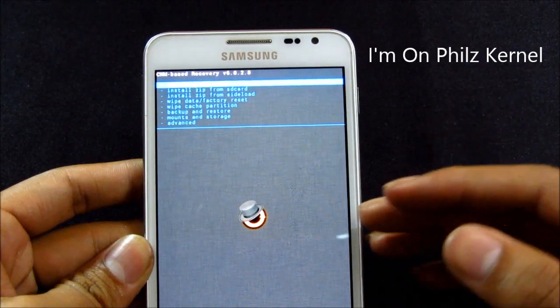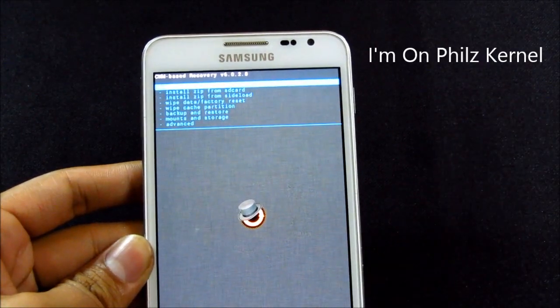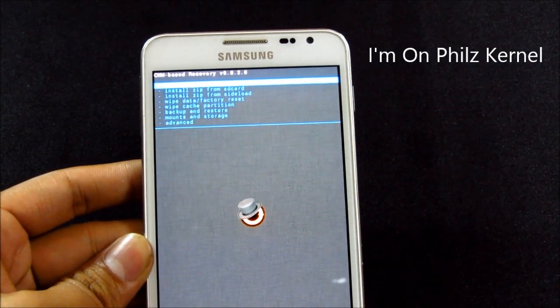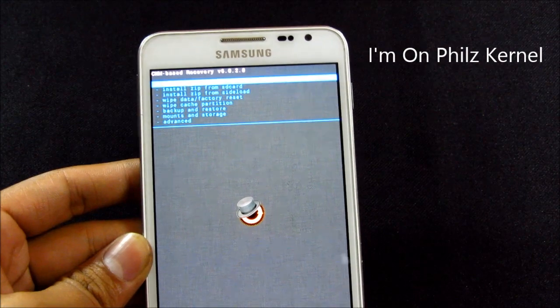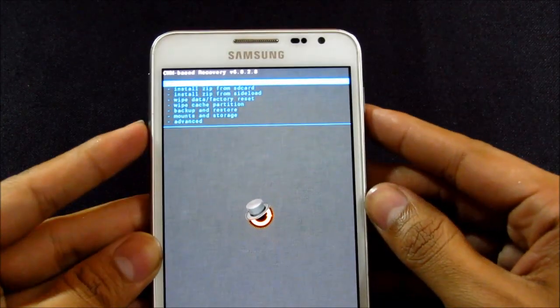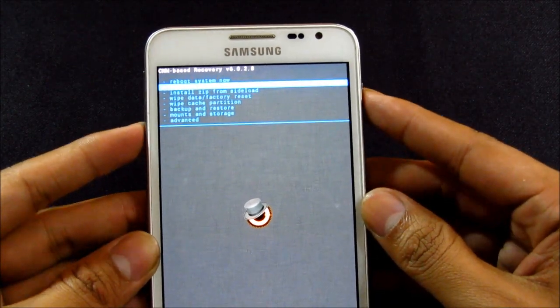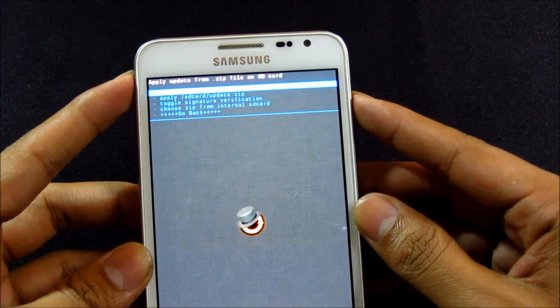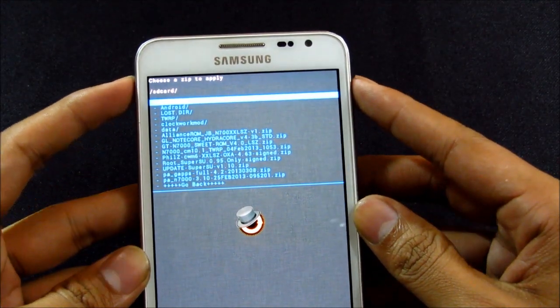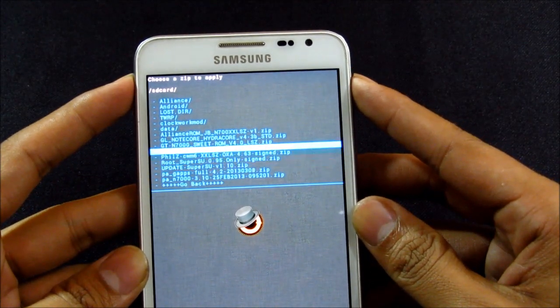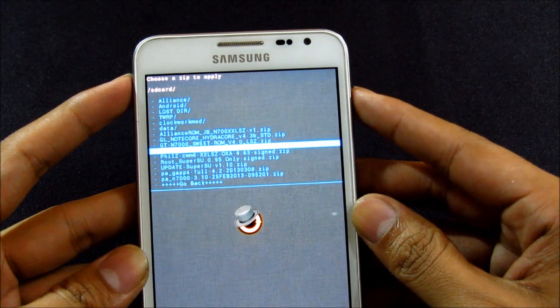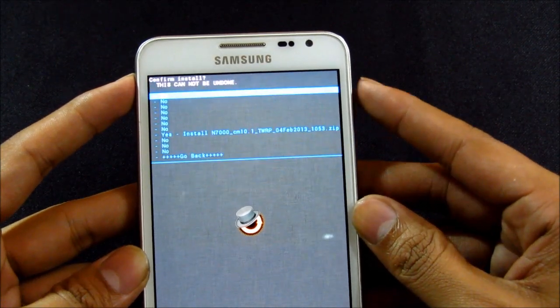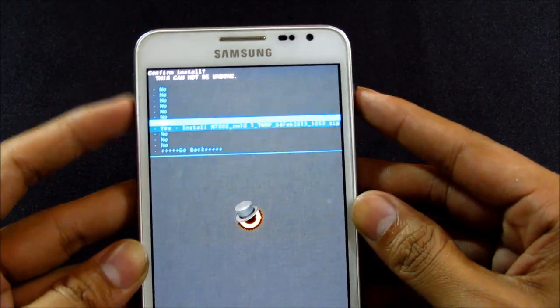It doesn't matter whatever recovery you are running or using, even if you are using TWRP or Nirvana or whatever recovery you are on. Choose install zip from SD card, choose it from SD card, and hit the link one, that's the N7000 CM 10.1 TWRP. Select it and hit yes install.